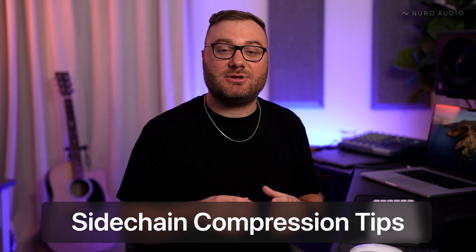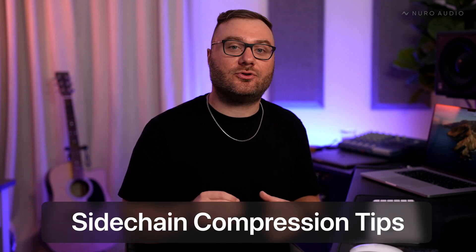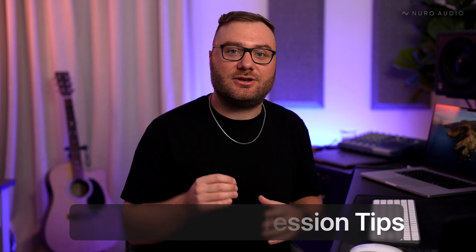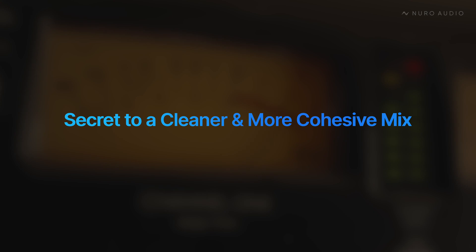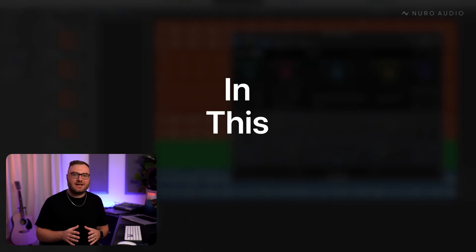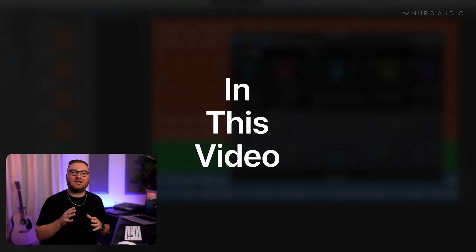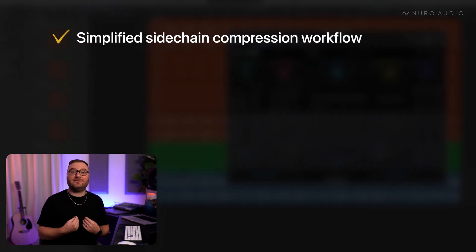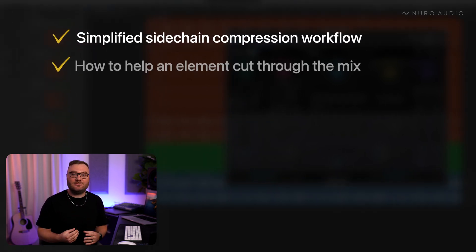Sidechain compression can be a great tool for creating space in your mix. It can allow the important tracks to cut through and create a cleaner, more cohesive overall mix. Today I'm going to simplify sidechain compression and show you exactly how I like to use it.